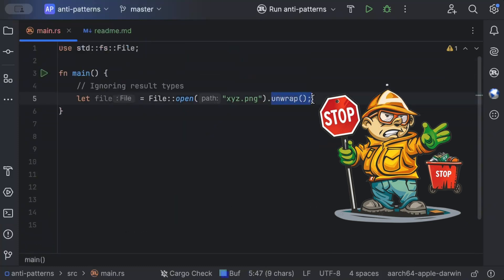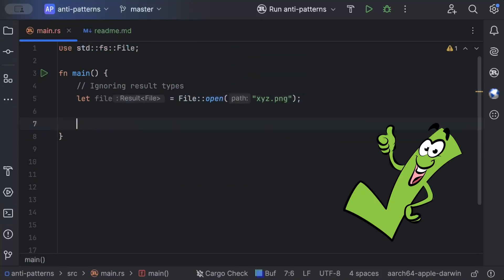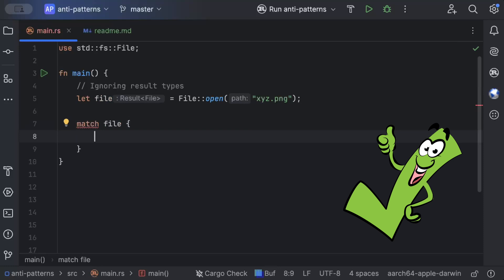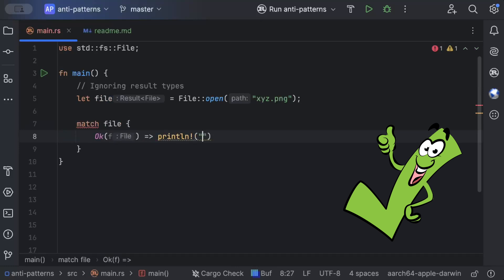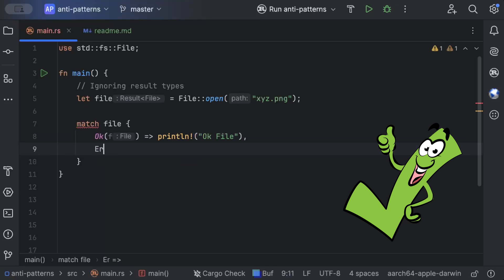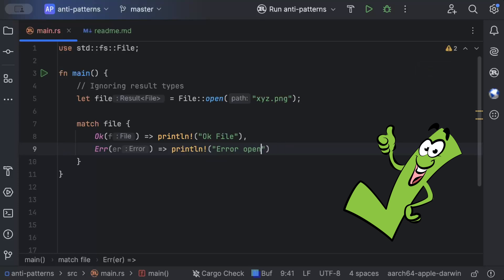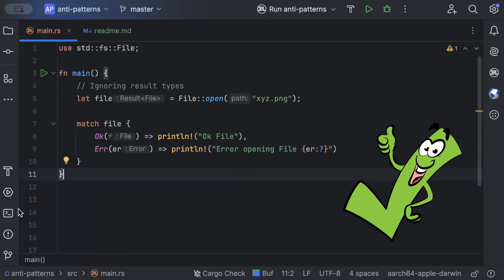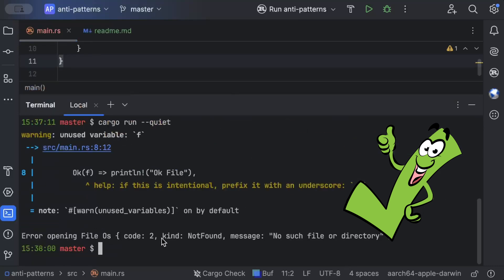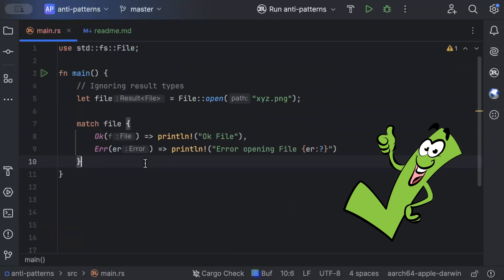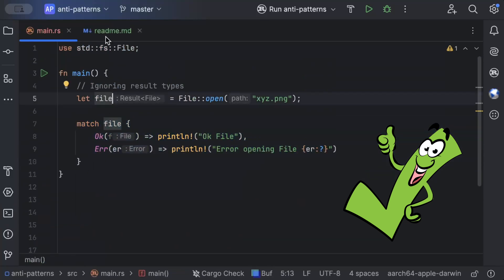Instead of ignoring the Result type and just unwrapping, we can do a match on the file result. If it's Ok(file), we print 'ok file.' If it's an Err, we print 'error opening file.' We run the same application and it prints 'error opening file.' Respecting the Result type is the right approach — ignoring it is a very bad practice and an anti-pattern we should avoid.